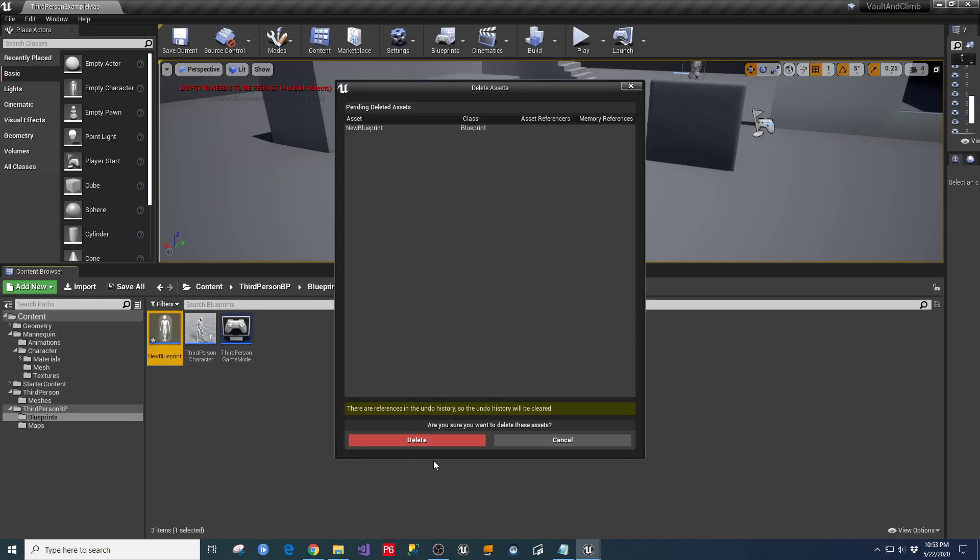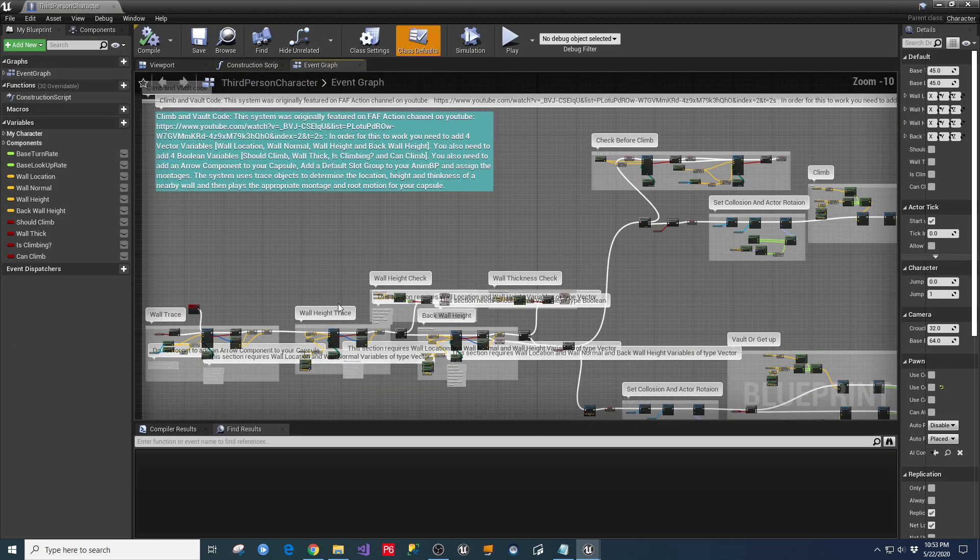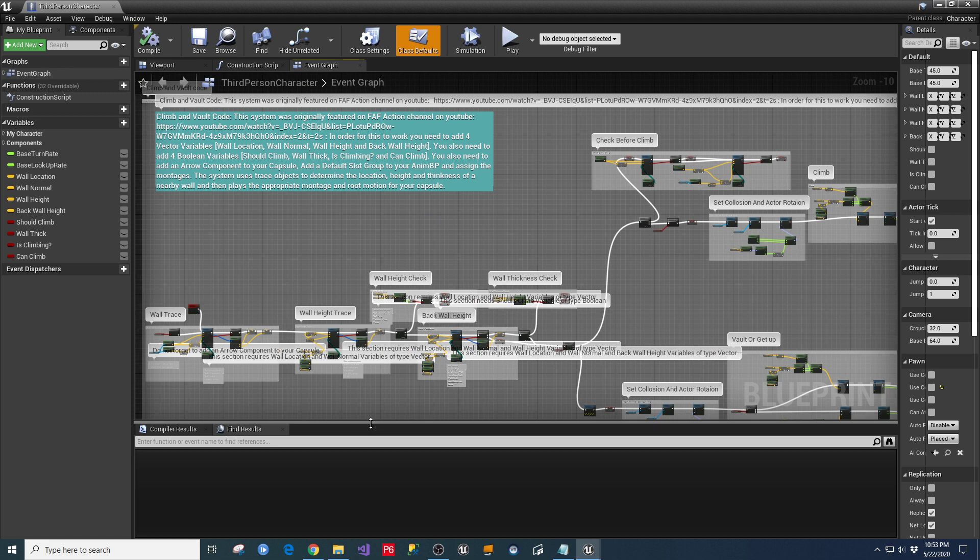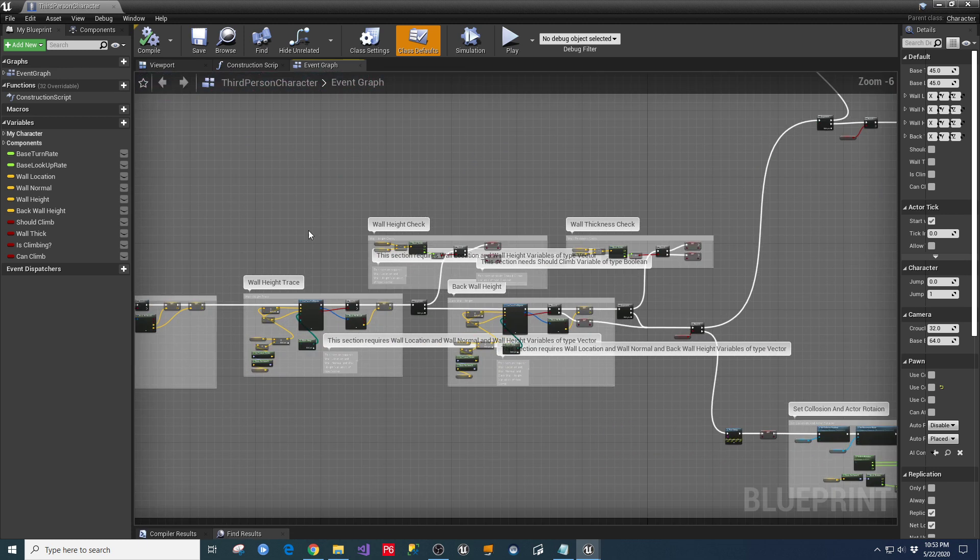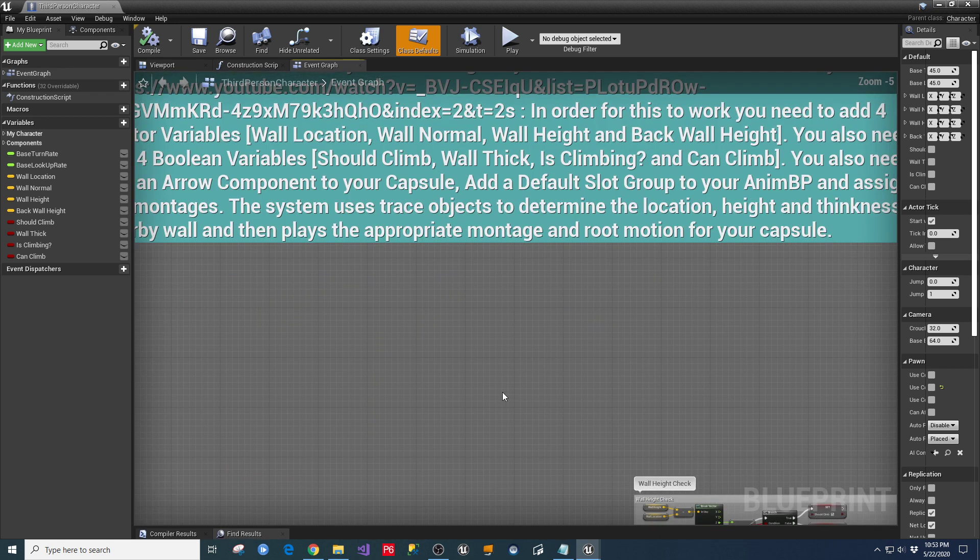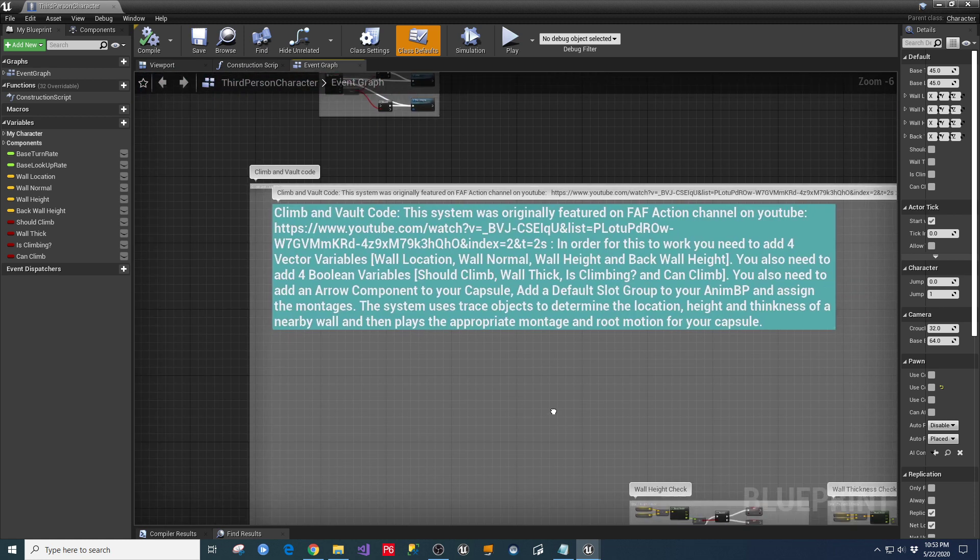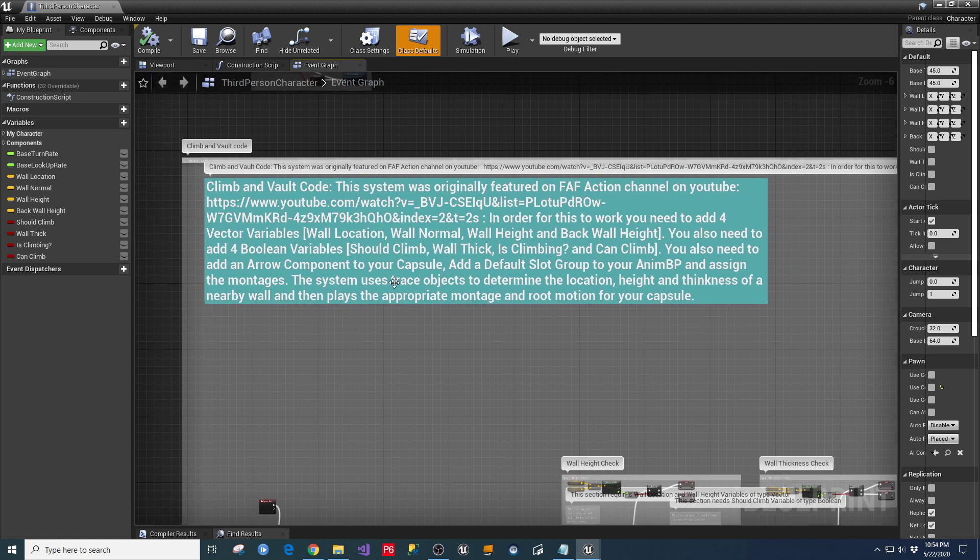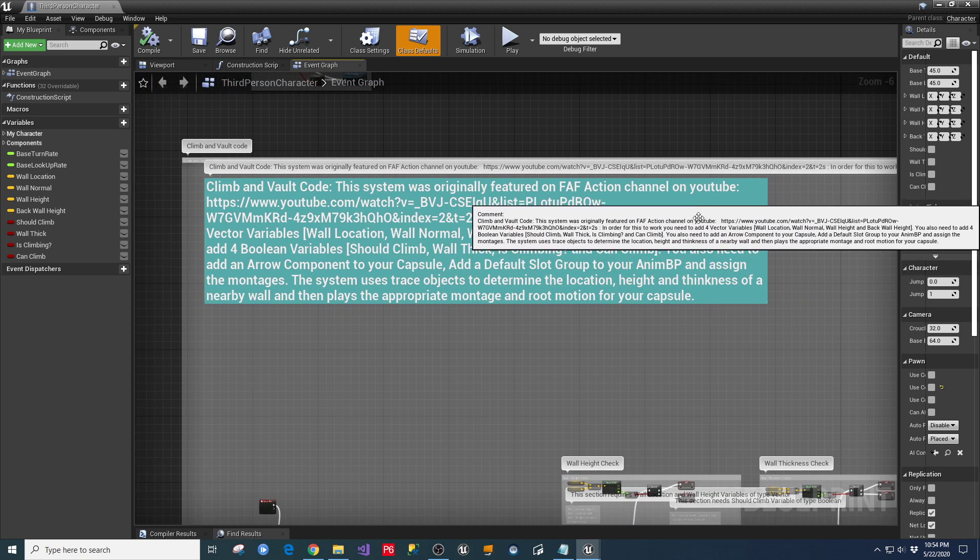What we're going to do is in our third-person character blueprint, in my version of this, I've actually gone in and put quite a few comments in here for you. So if you read this, what you find is that the climb and vault code system was originally featured on the FAF Action channel on YouTube. I'll give you the link to his video there. And in order for this to work, you need to add four vector variables, which I show over here on the left-hand side, these vector variables.